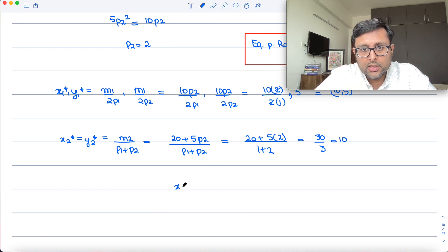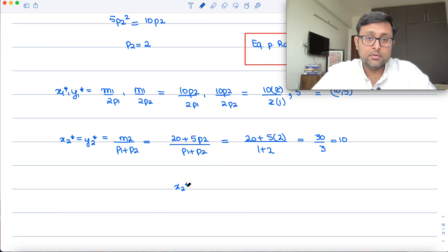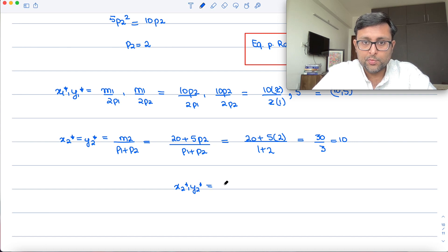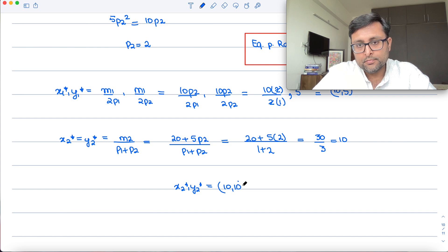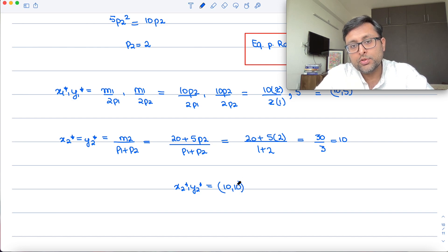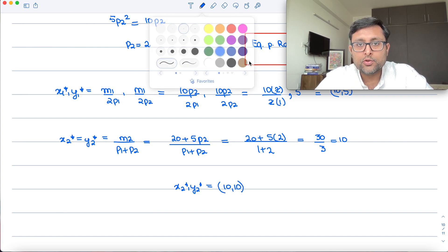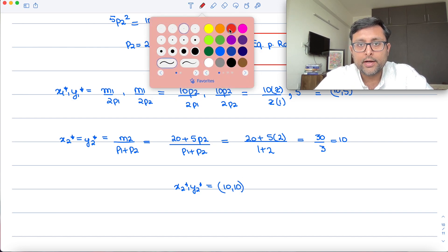So the equilibrium allocation is: individual 1 gets (10, 5) and individual 2 gets (10, 10).